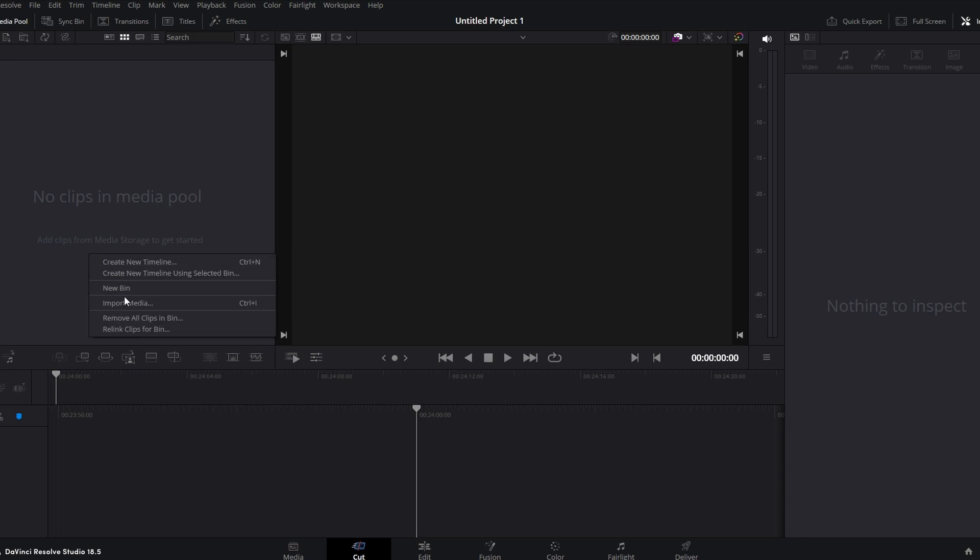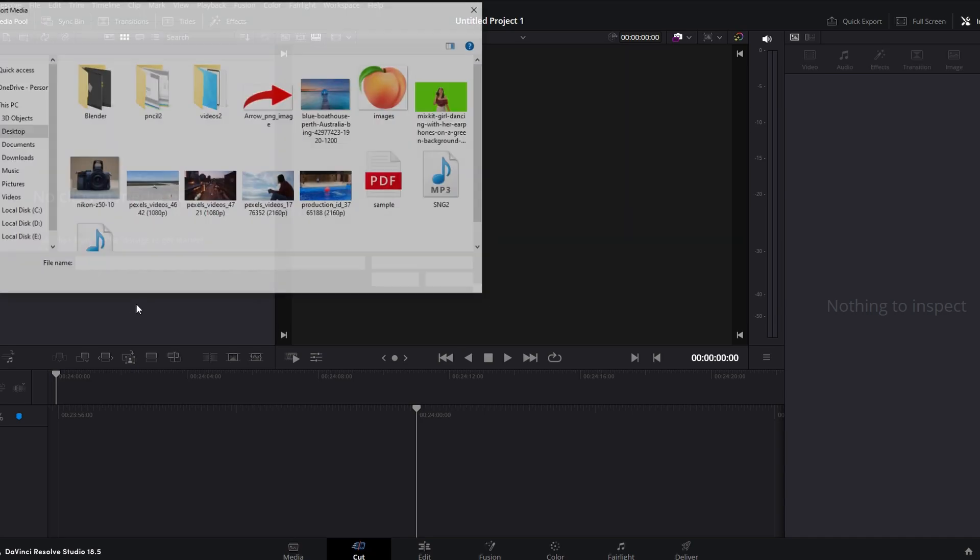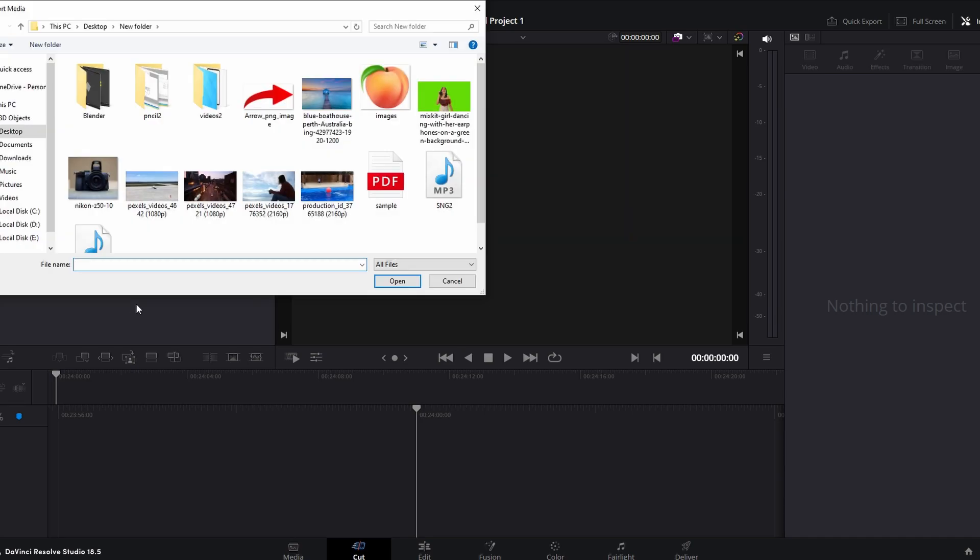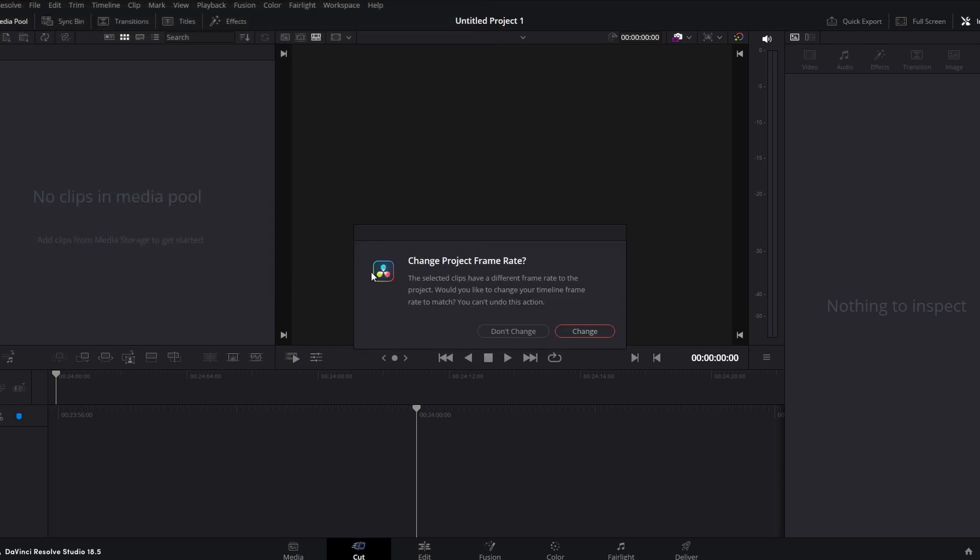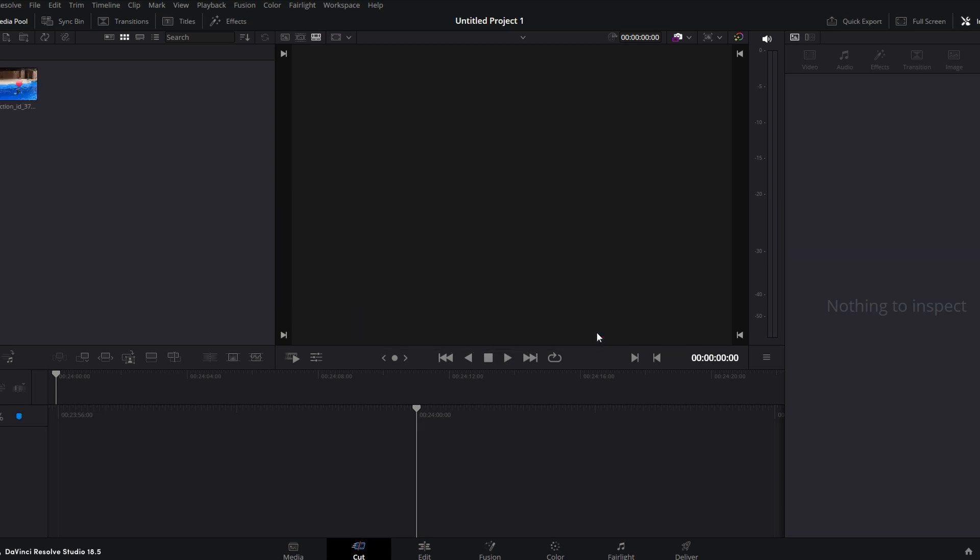In today's video I'm going to show you how to make video black and white in DaVinci Resolve. Launch DaVinci Resolve application and import clips you want to work with in your project timeline.